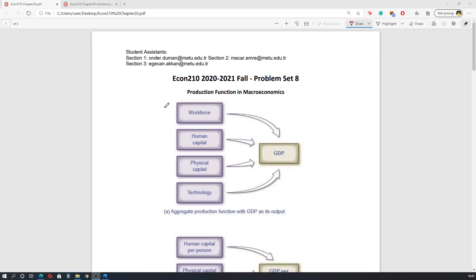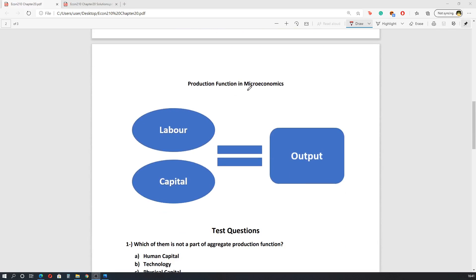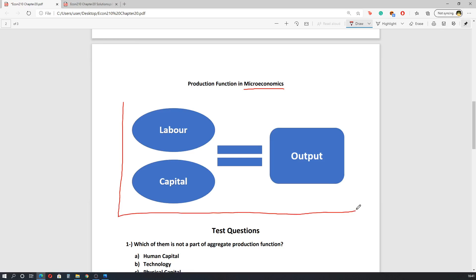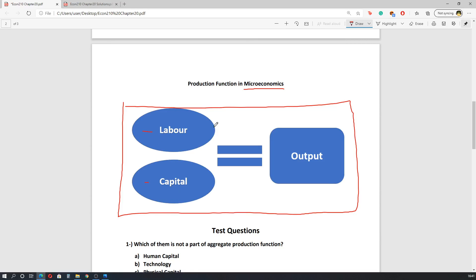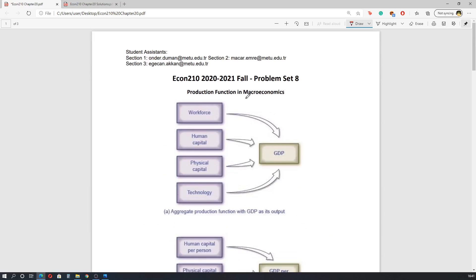Let's start with the introduction. In the first part of the Principles of Economics lessons we were dealing with microeconomics, and in microeconomics we have a production function with only two variables: the first variable is labor and the second variable is capital. After calculating this function we end up with some output — the output of a firm. Since we are now dealing with macroeconomics, we have a different production function with four variables.